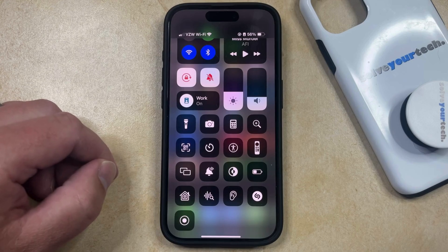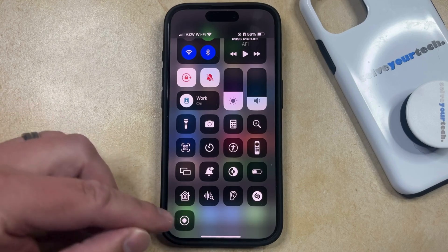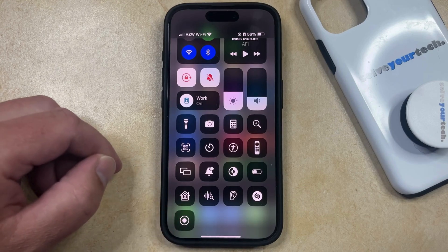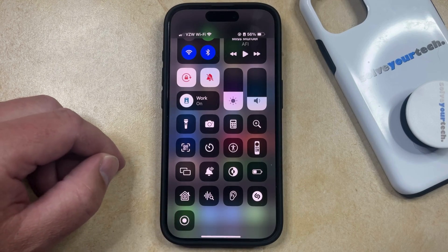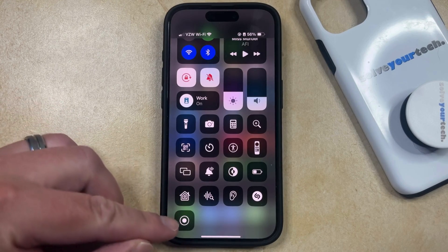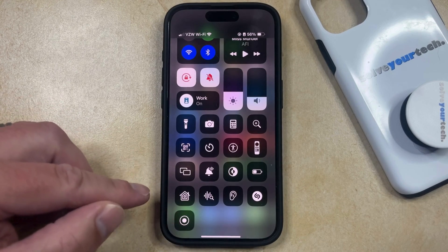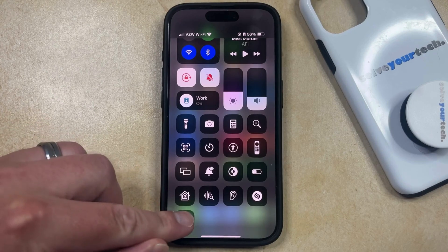Normally if you wanted to create a screen recording, you could just tap this button, but if you want to turn off the sound for a screen recording, then you're going to want to tap and hold on this button instead.